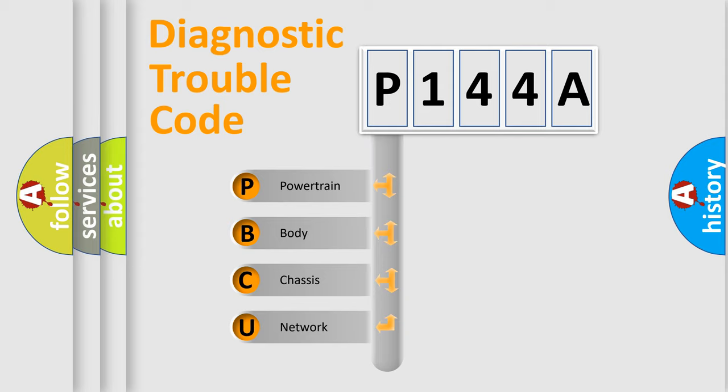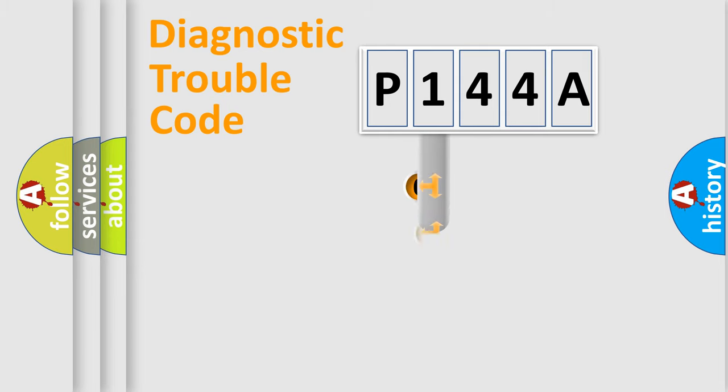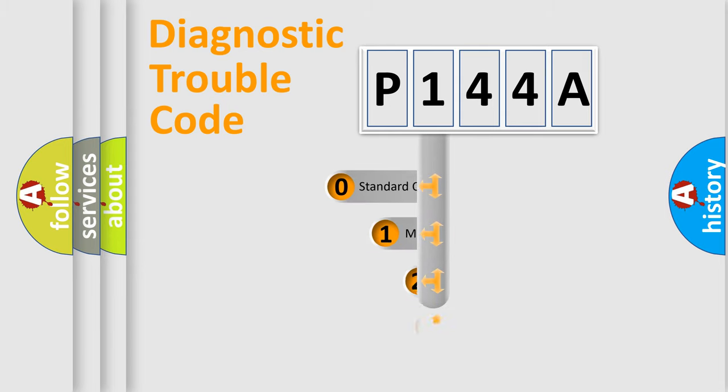We divide the electric system of automobile into the four basic units: Powertrain, Body, Chassis, Network. This distribution is defined in the first character code.